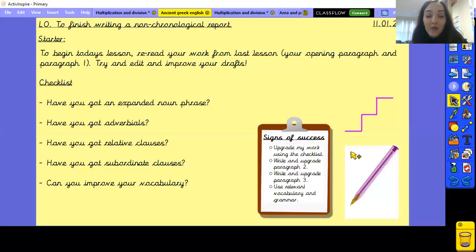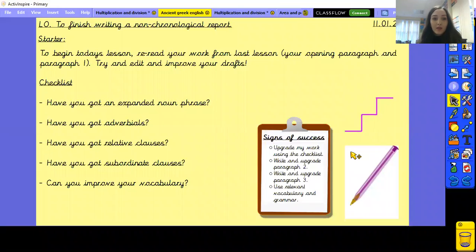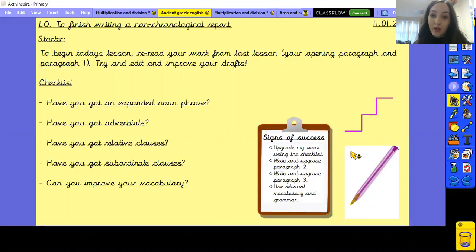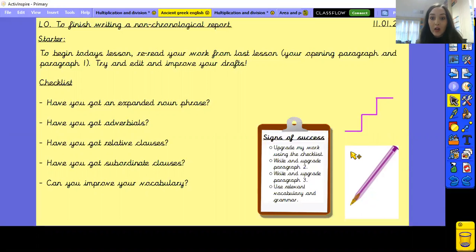Good morning Year 5 and welcome to today's English lesson. Before we start, I'd like you to write the short date in the margin next to the work you did last lesson. Pause the video now and do that in your English books.